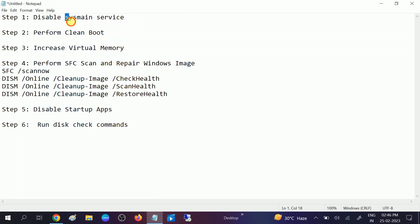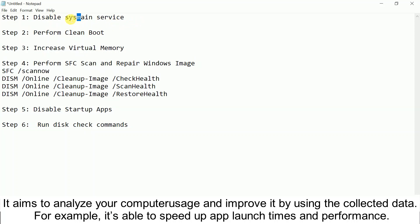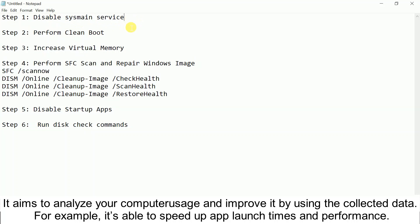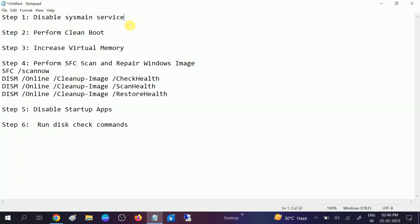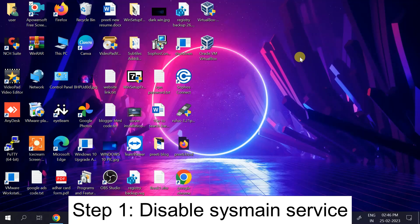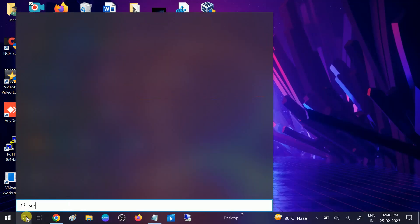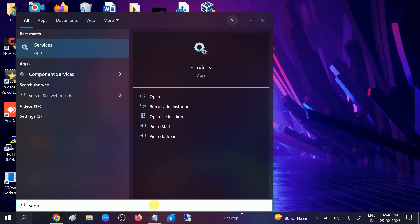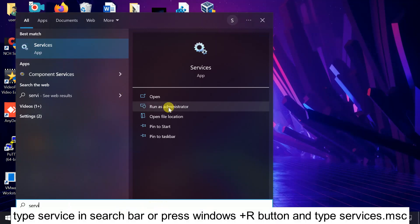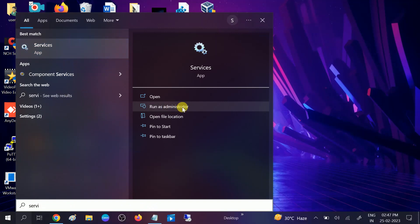First, we need to disable the SysMain service. What is SysMain? The SysMain service is a Windows built-in feature which enhances the performance of your applications. But sometimes it consumes more hard disk usage. So we can disable this and check. Go to Services — go to the search bar.